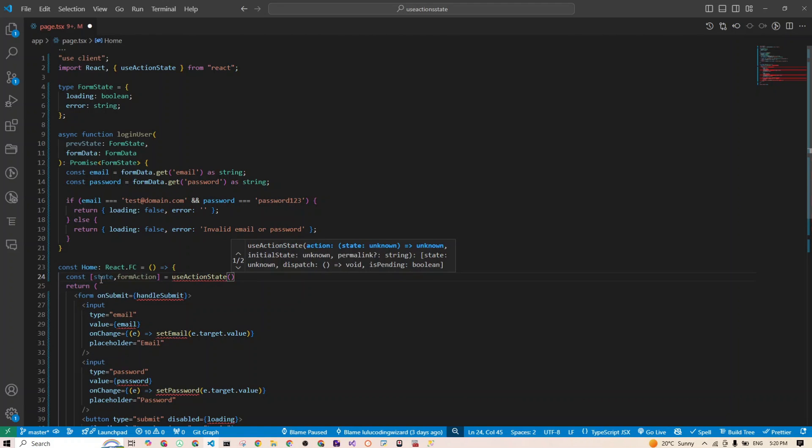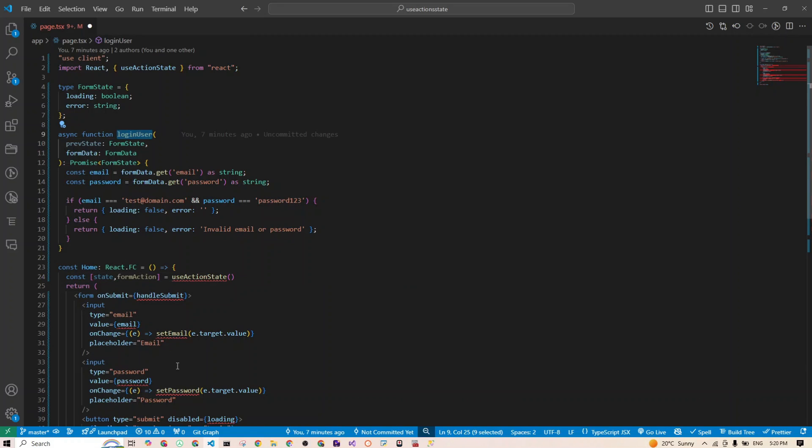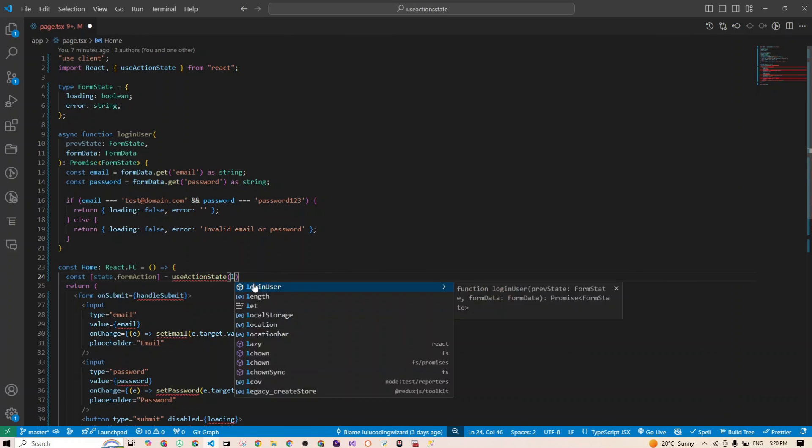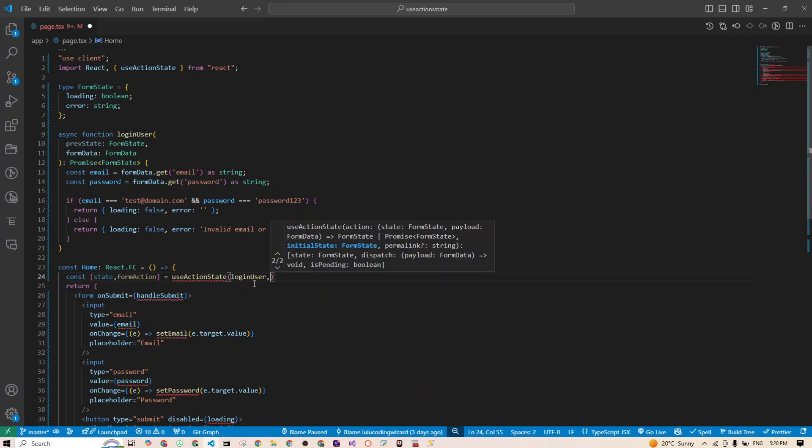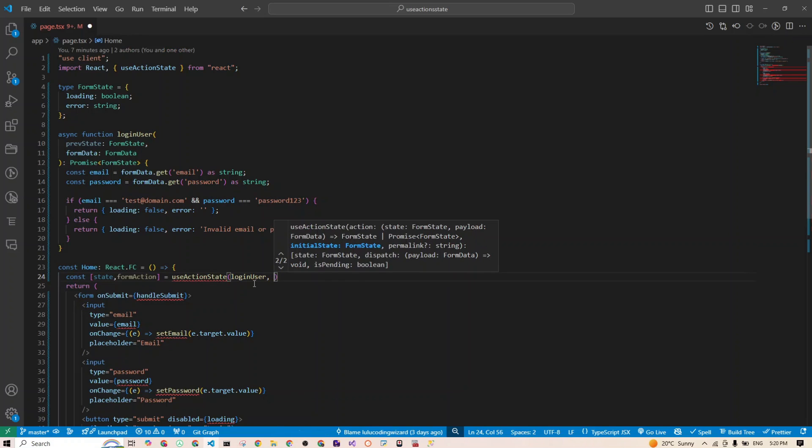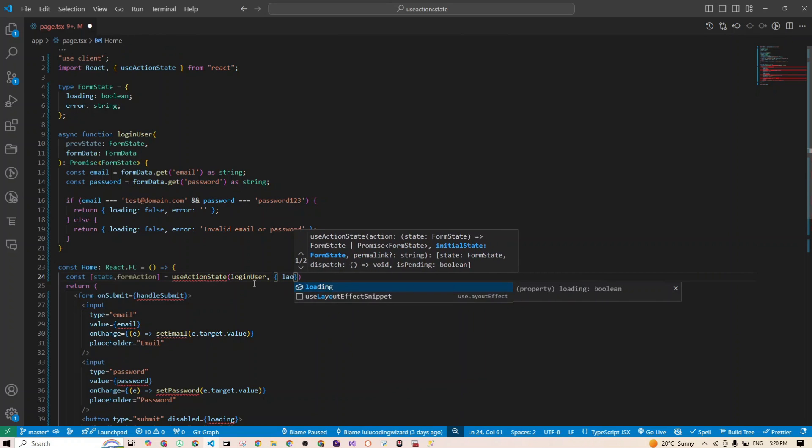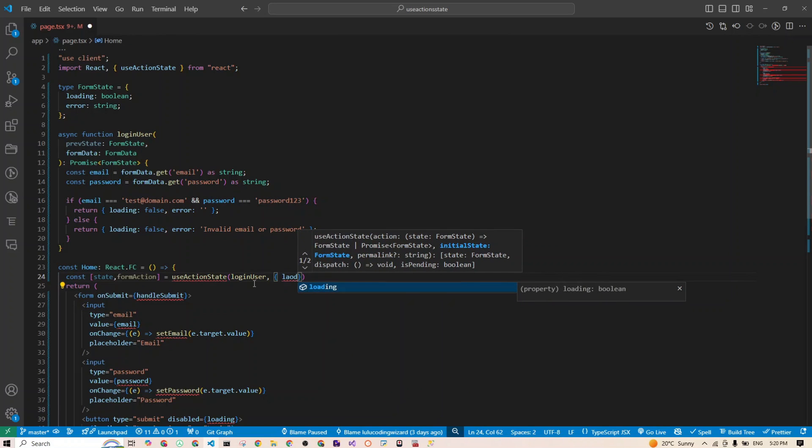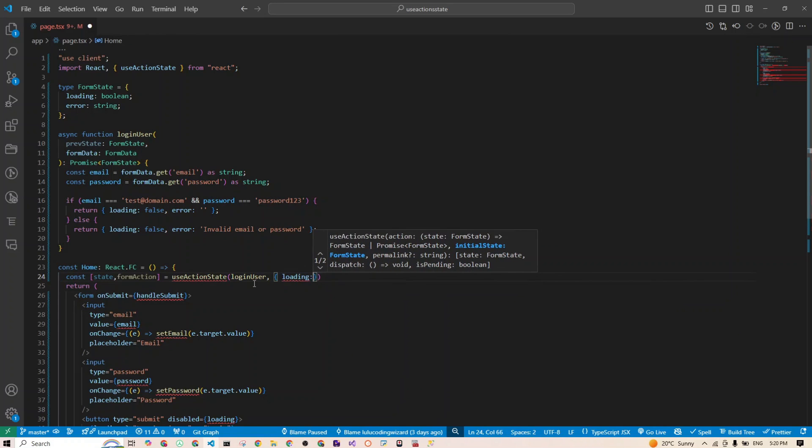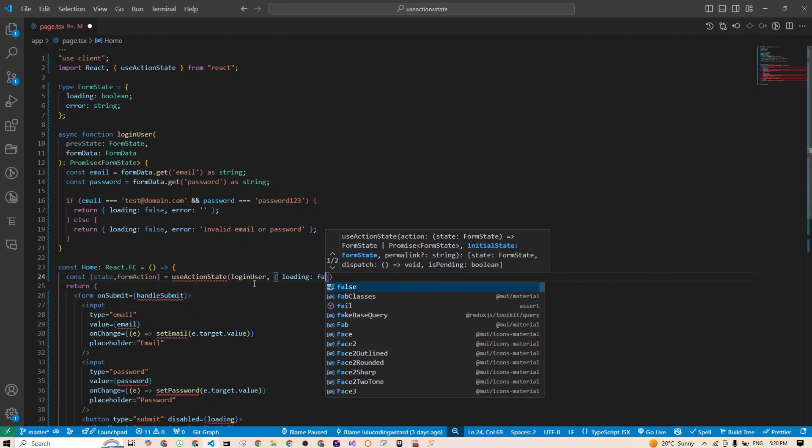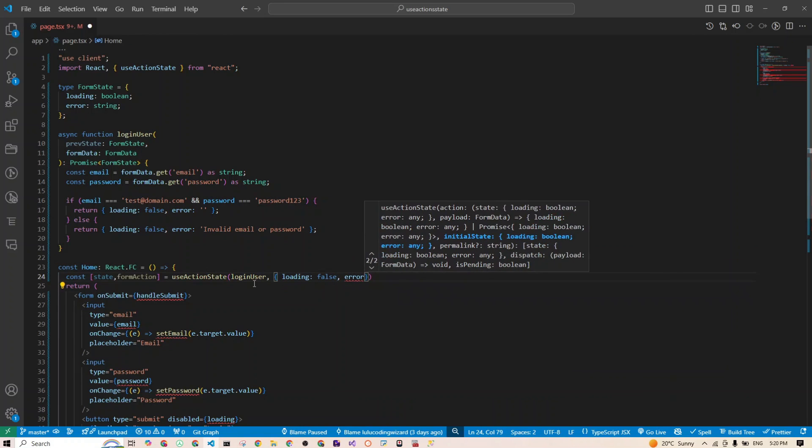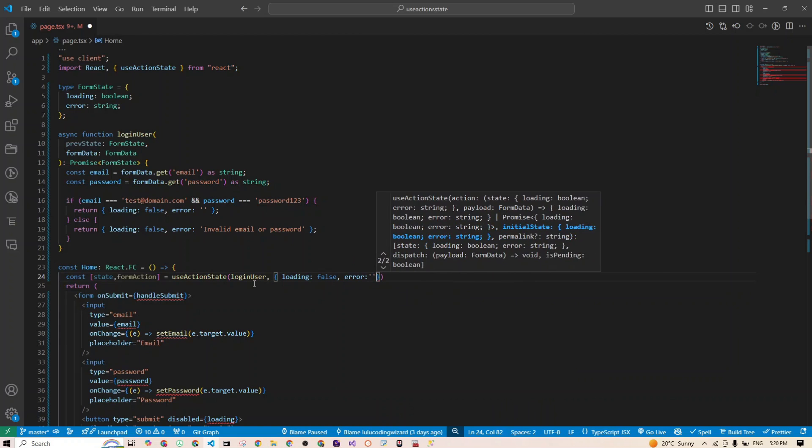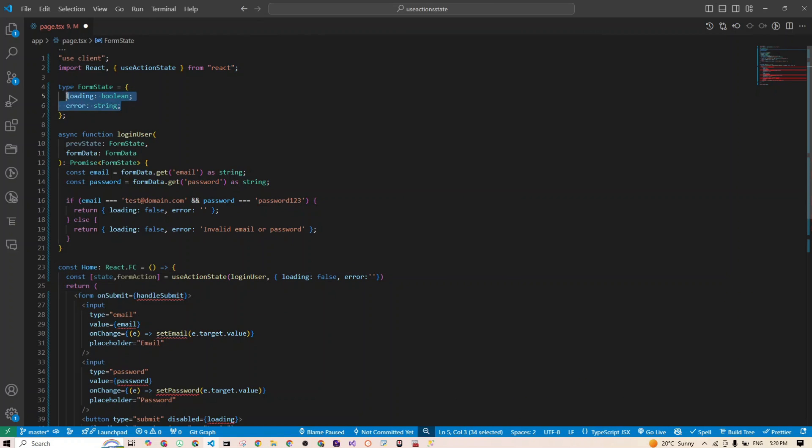Okay, so now we are cooking. Let's break it down. We are calling this useActionState at the top of our component, passing it our loginUser that we defined right here. That will be the first parameter we are passing. Then the second parameter is the initial state. My initial state will be loading, which I'll set to false because the first time it will not be loading, and error will be set to an empty string. Those are the types we defined right here. This hook will return an array: the current state and a new form action that we can use in our form tag.